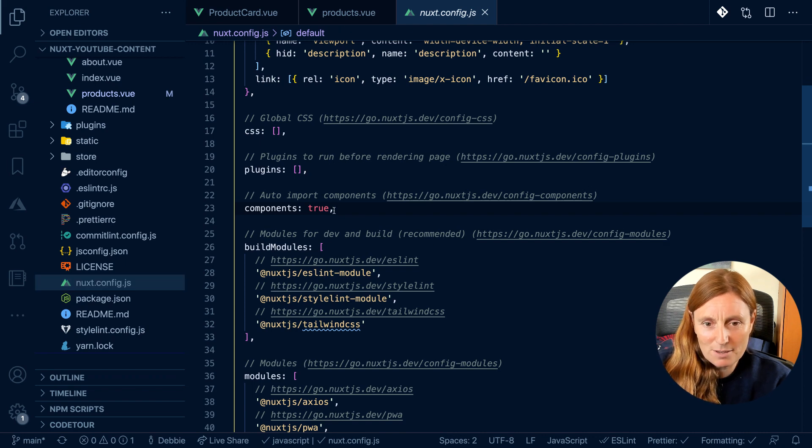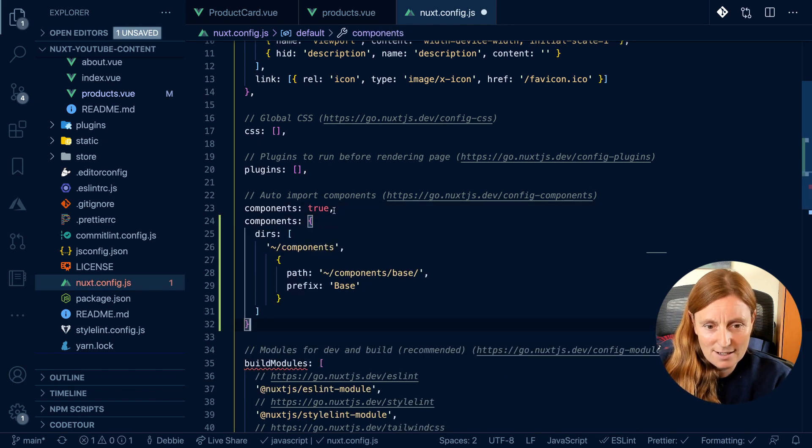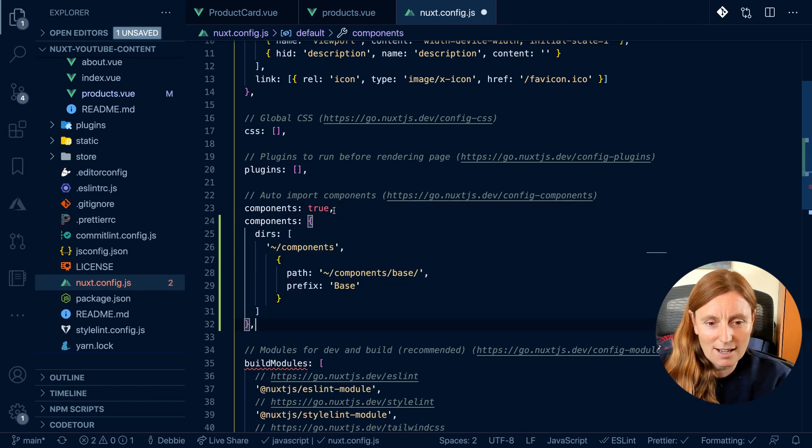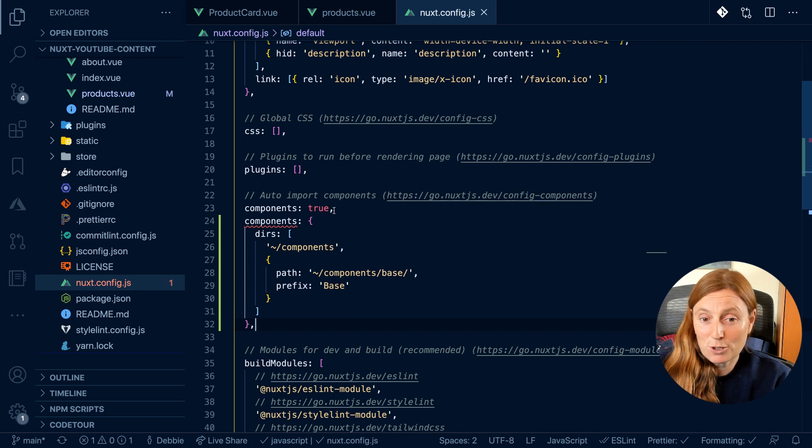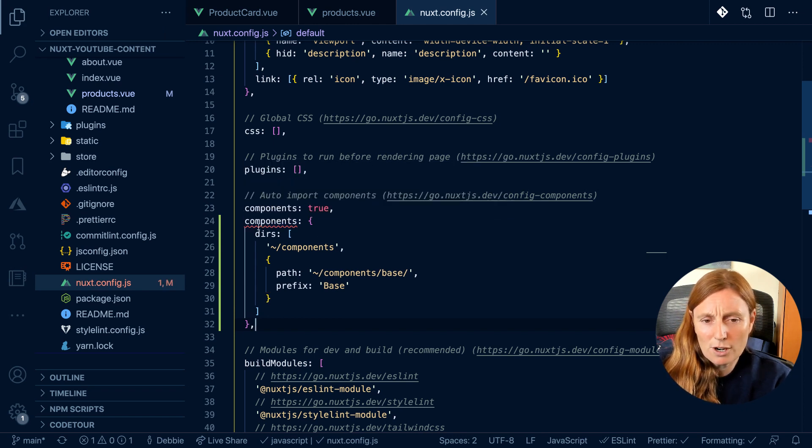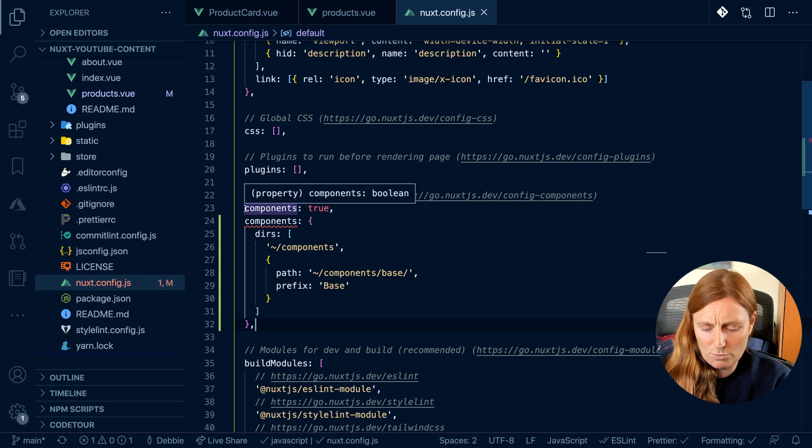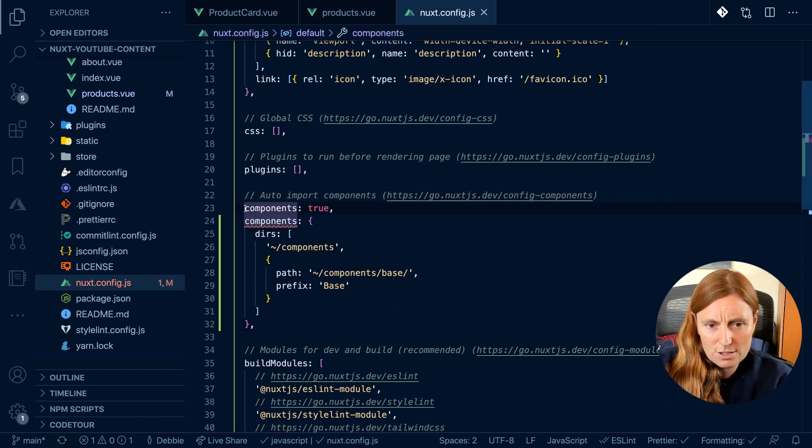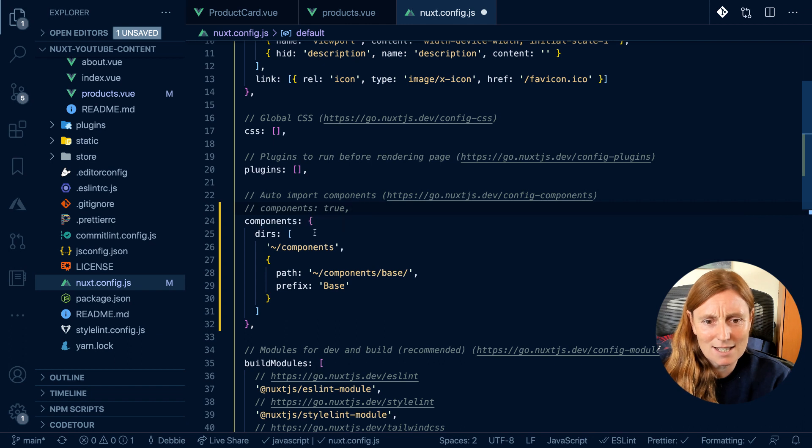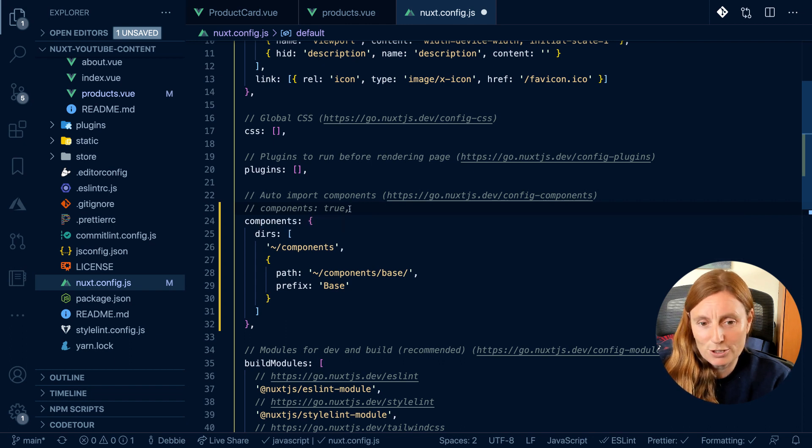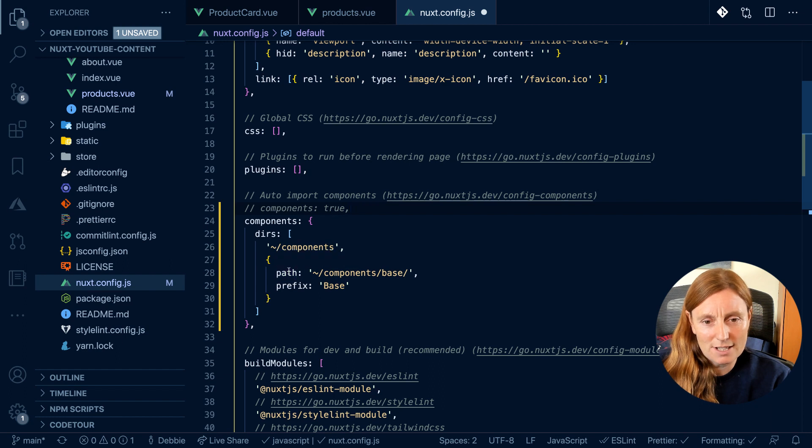So I'm going to paste this down here and now I have two components. I'm going to have a problem. So basically what components is doing is it's saying the directory is components. That's the same as components true. So I can remove that because that's exactly the same, saying directory components, components true. But I'm also adding another directory.